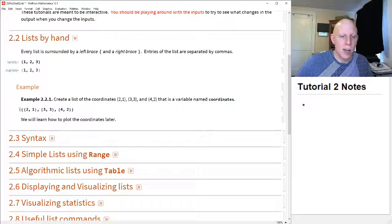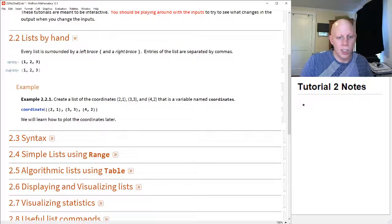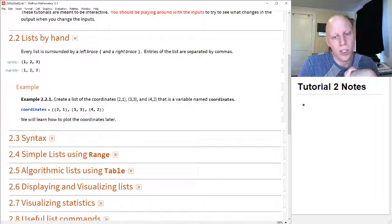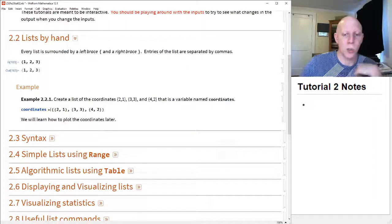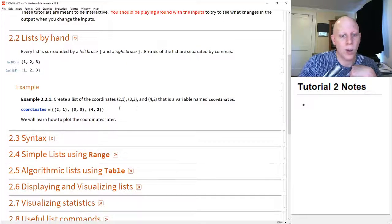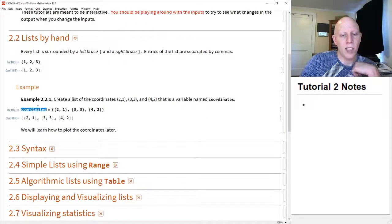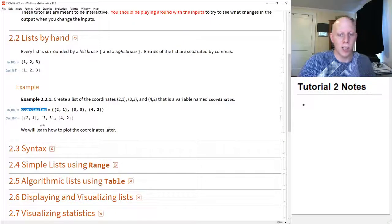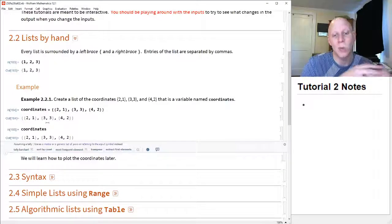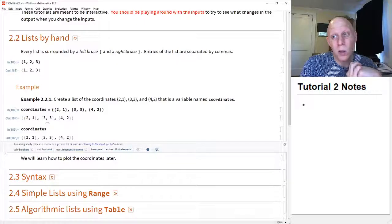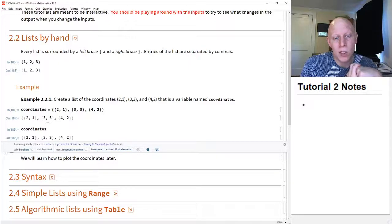This is our list, but now we want to be able to reference it later. So we will define a new variable "coordinates" to be equal to {{2,1},{3,3},{4,2}}. Notice that right now the word coordinates is blue, because it hasn't been defined yet in the computer. When we do shift+enter and evaluate it, coordinates turns black because now it's defined in the system. If you type in coordinates and do shift+enter, it's saved in the computer until you close all your Mathematica windows — then you'll have to go back and redefine it.